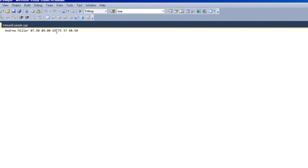Here's the text file here. 87.50, 89.00, 65.75, 37, and then 98.58. So those are all your scores.